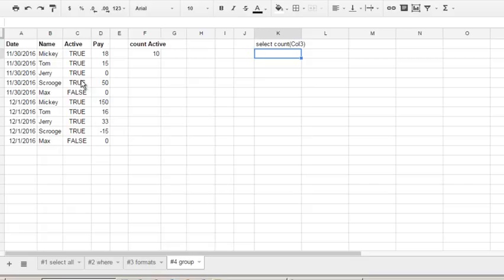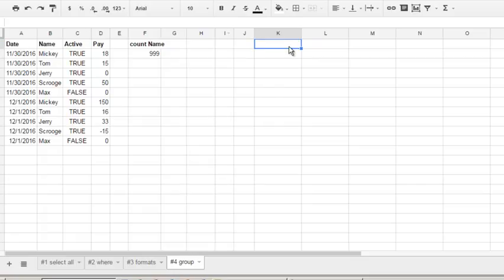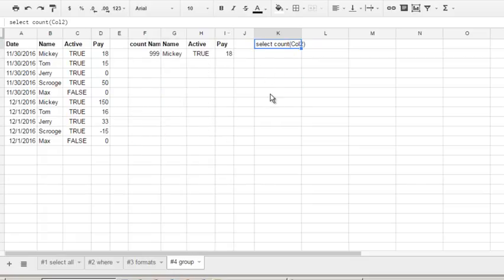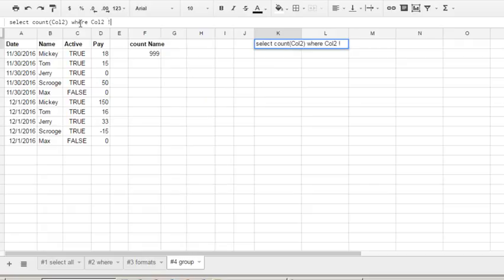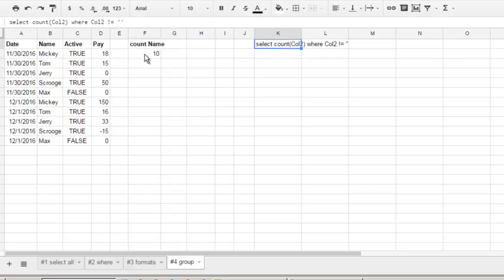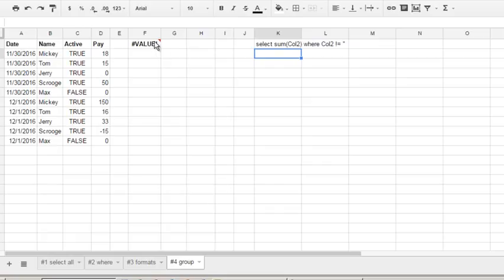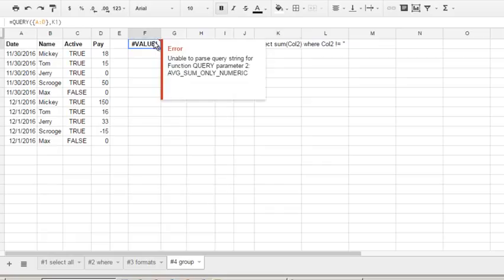Then, as you see, when we count text we must add another condition, so it will count only text that is not equals to nothing. Where col 2 not equals nothing - empty string - and we have the same result: 10. But we can't sum it because it is text. That will give an error value: unable to parse query string function. Average, sum - only numeric functions.